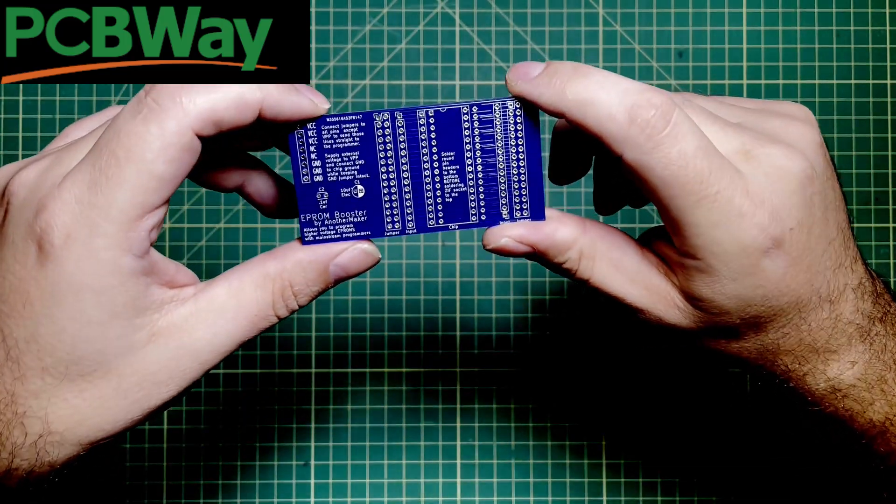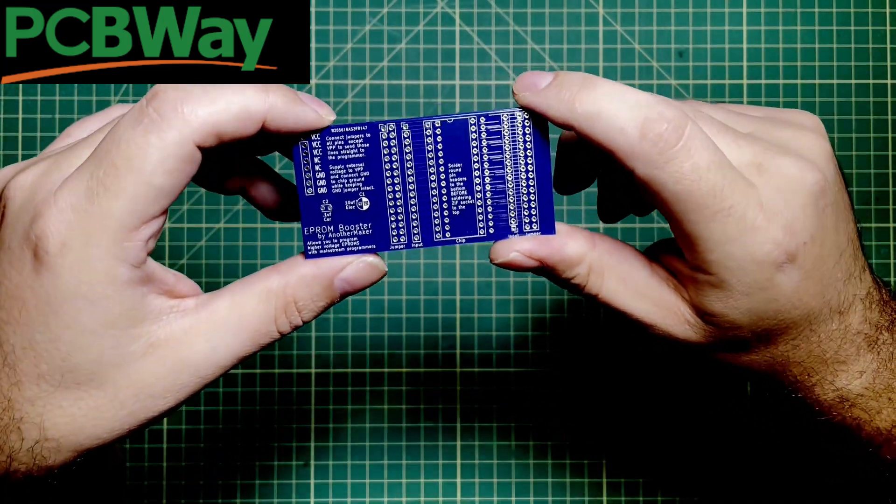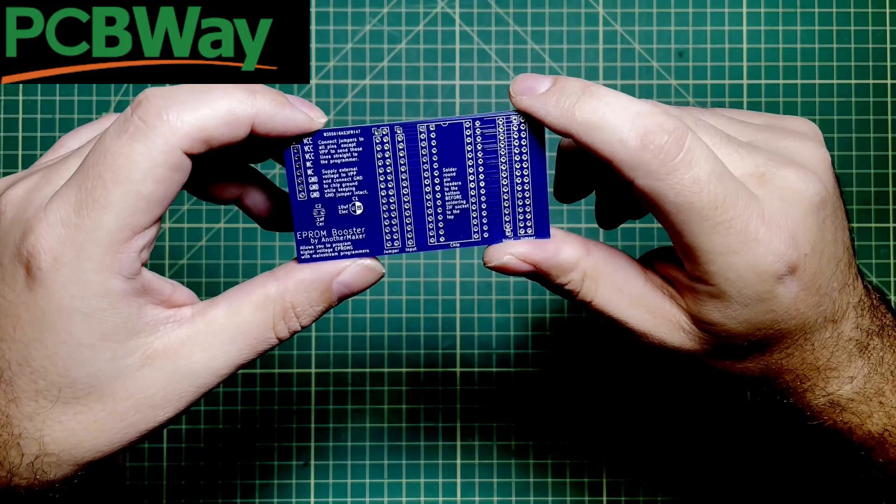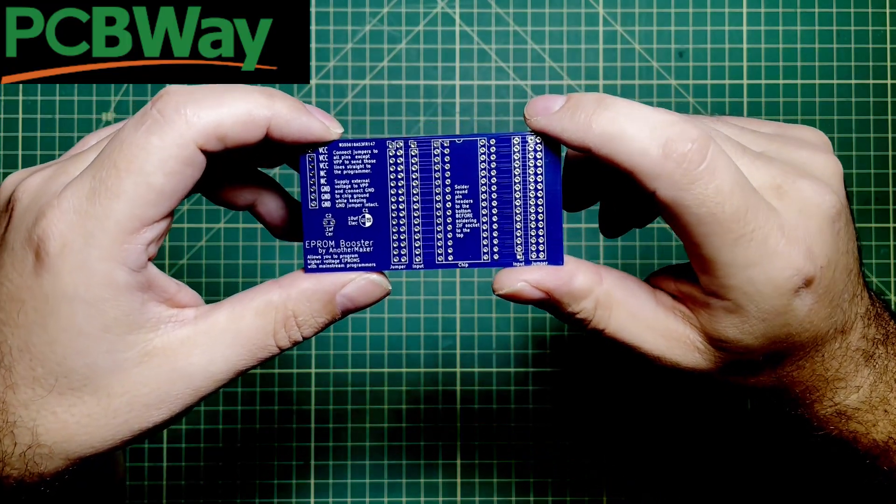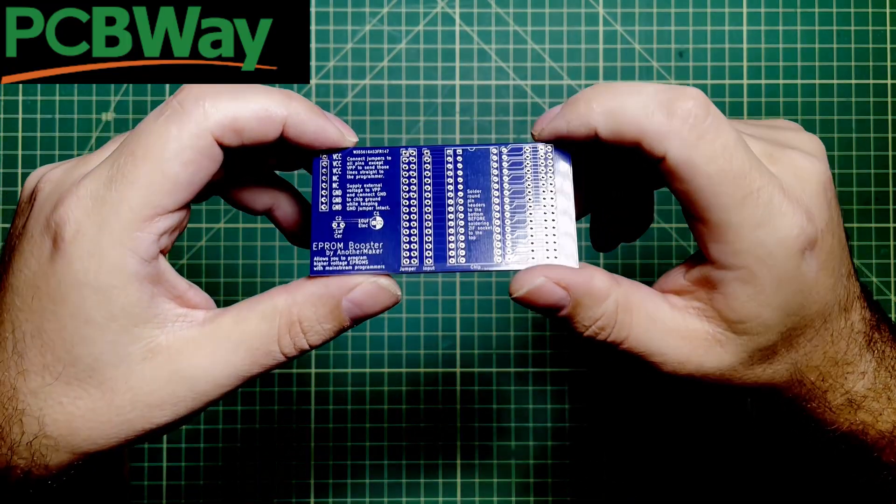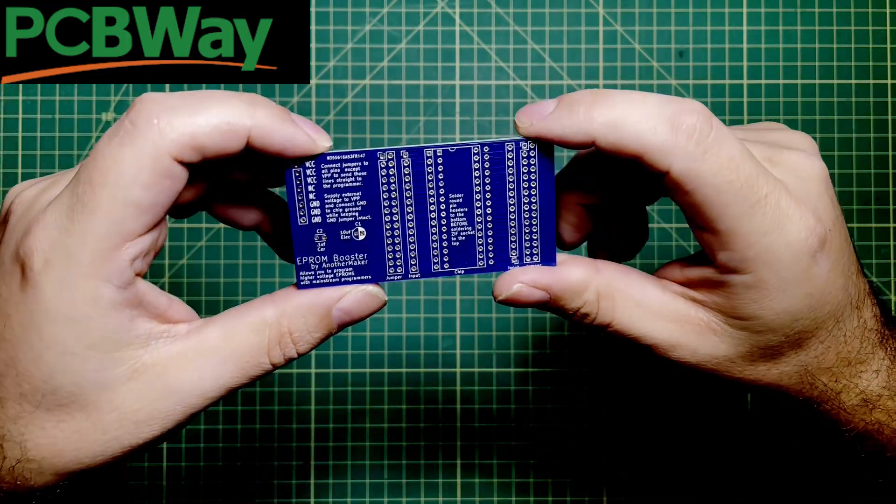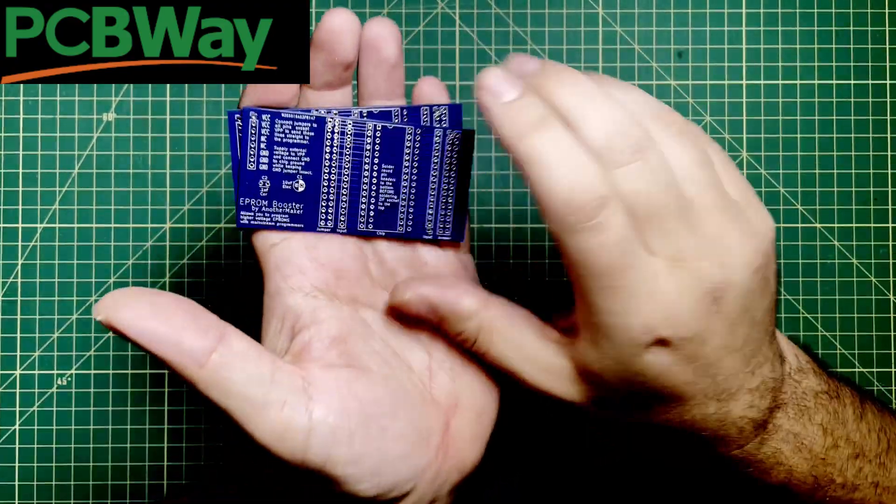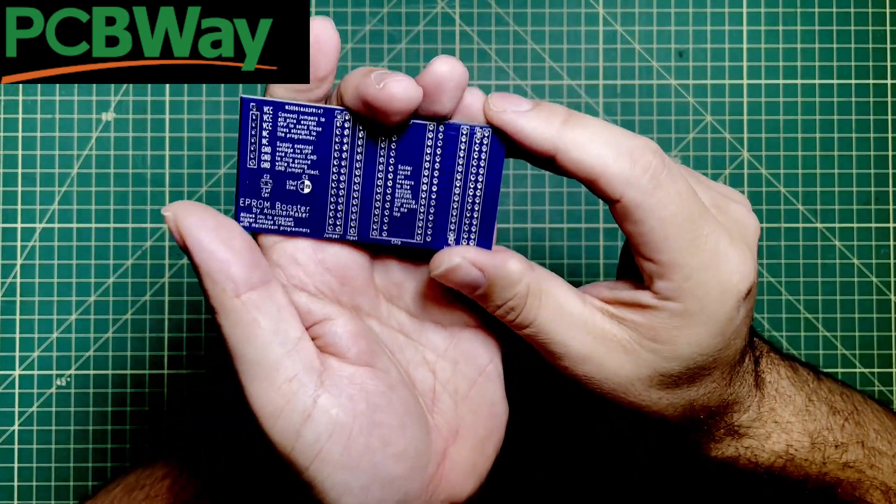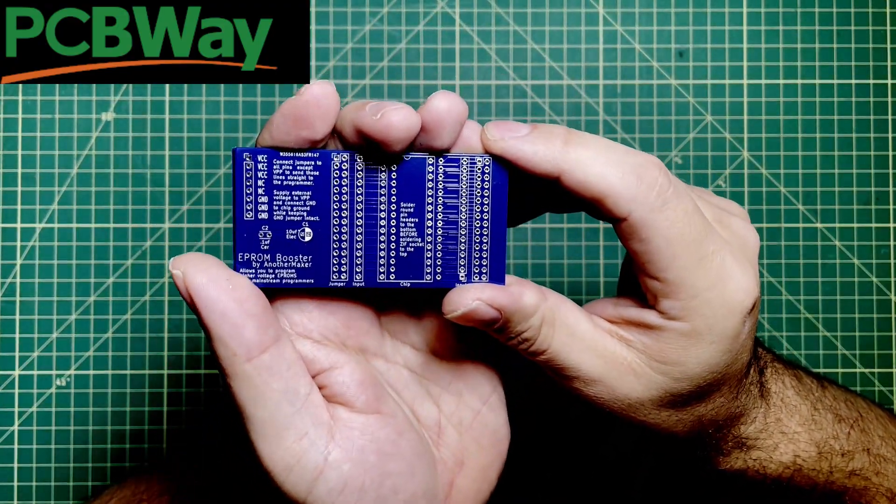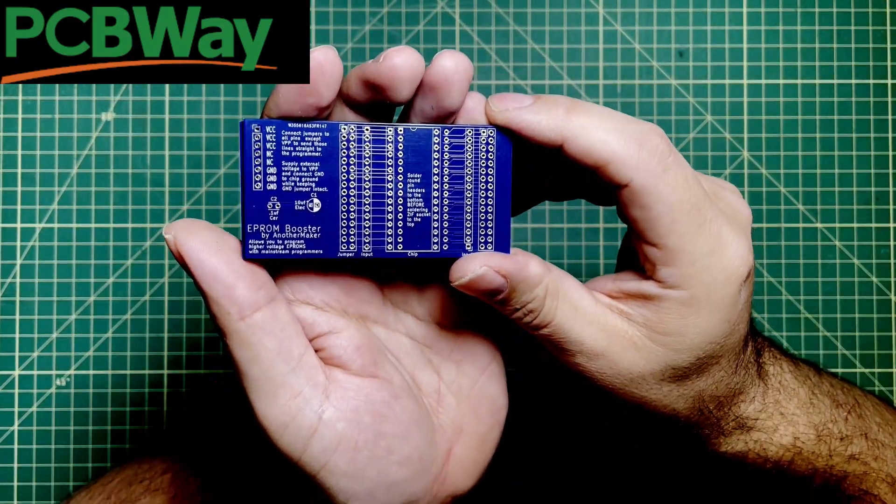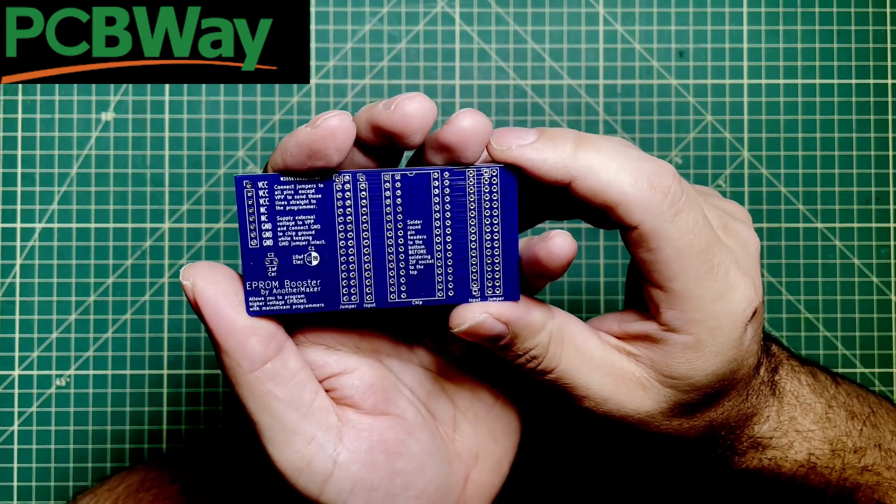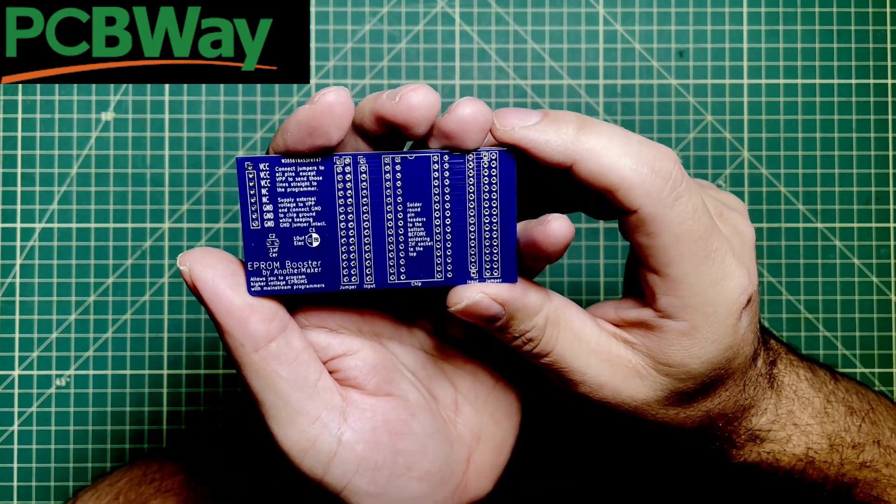PCBWay makes all this possible. They bring this stuff and make it accessible to the average person like you and me so that we can come up with weird things like this and have them in our hands. I'm holding this thing that I wished I could design three years ago and that's the world that we live in right now thanks to PCBWay.